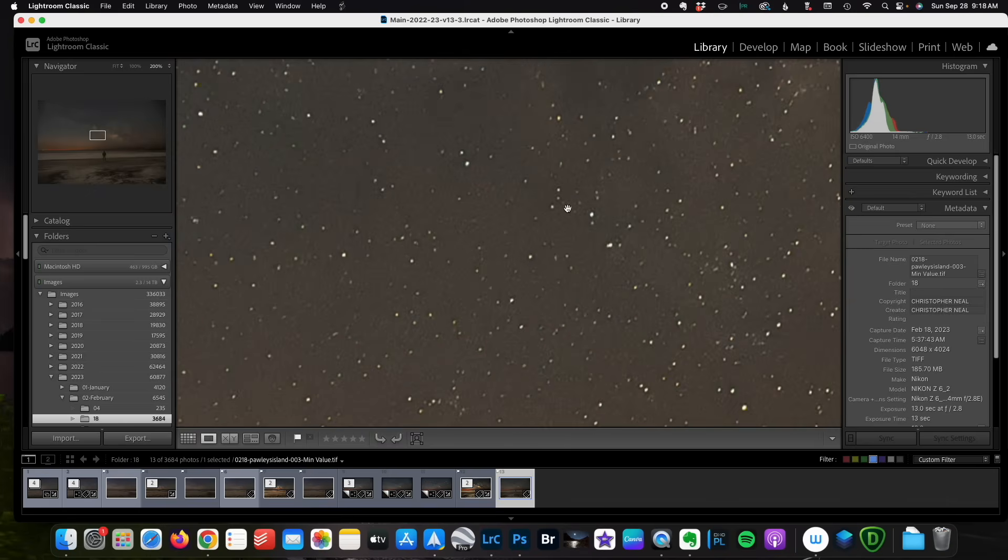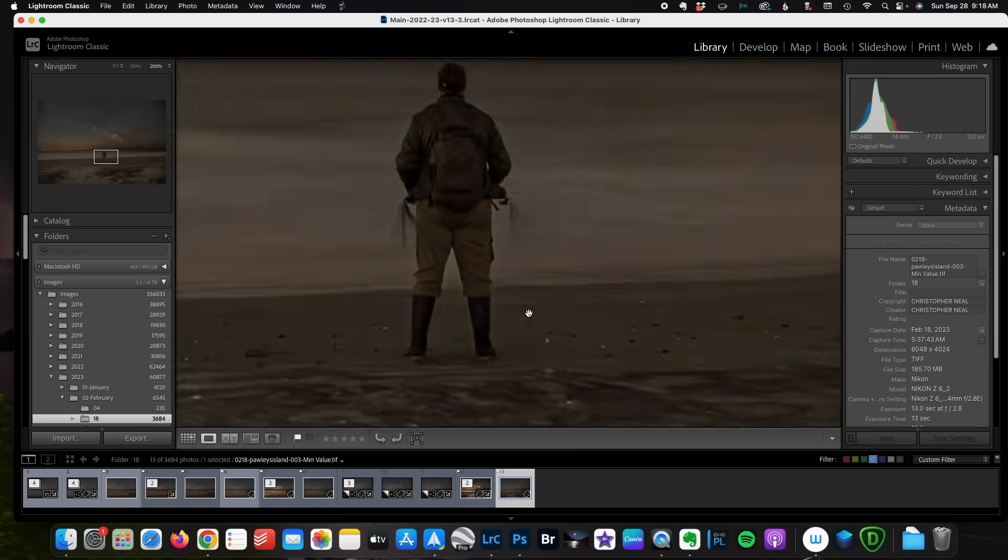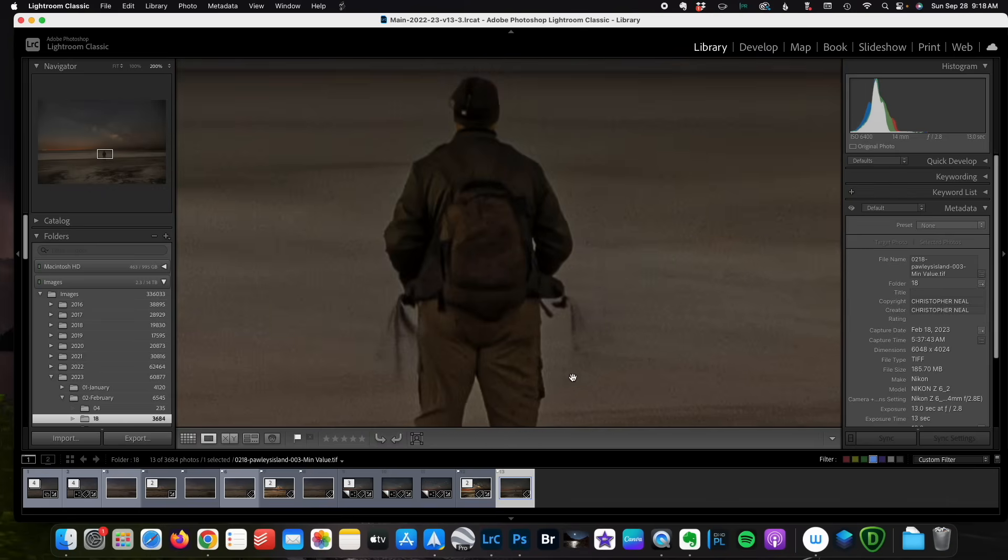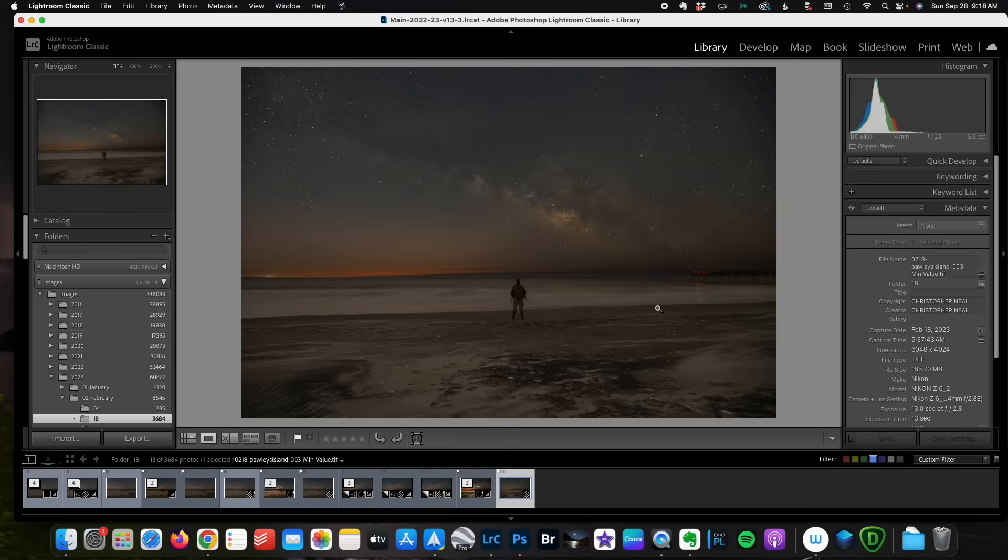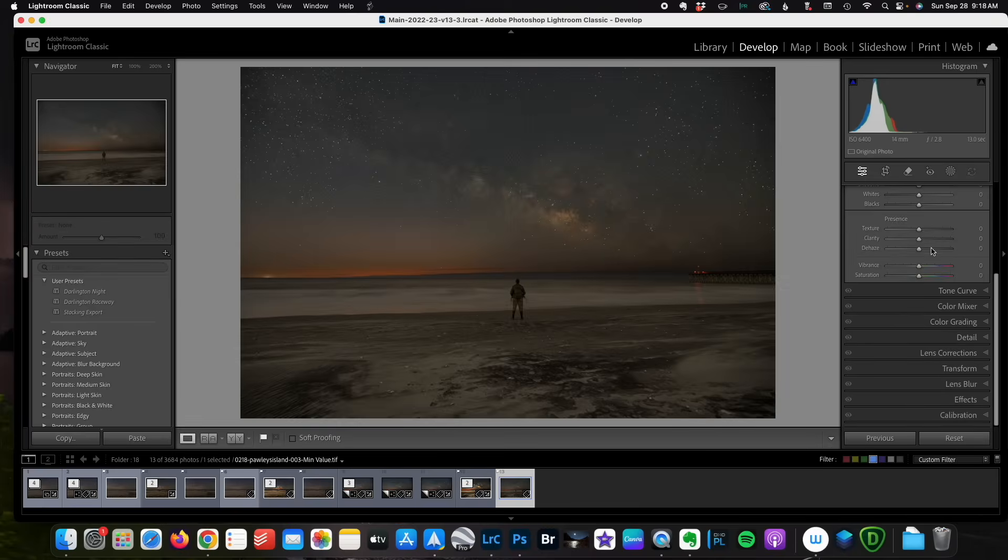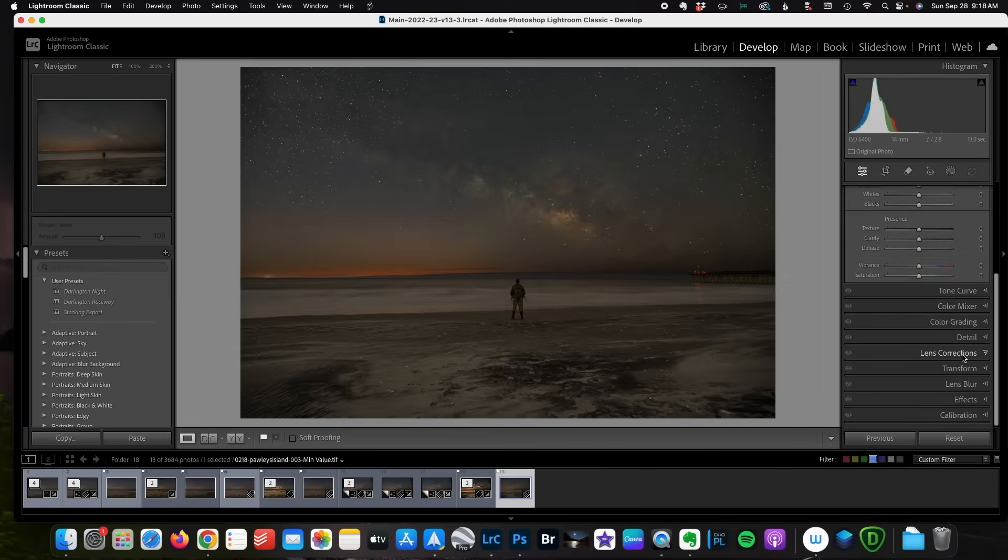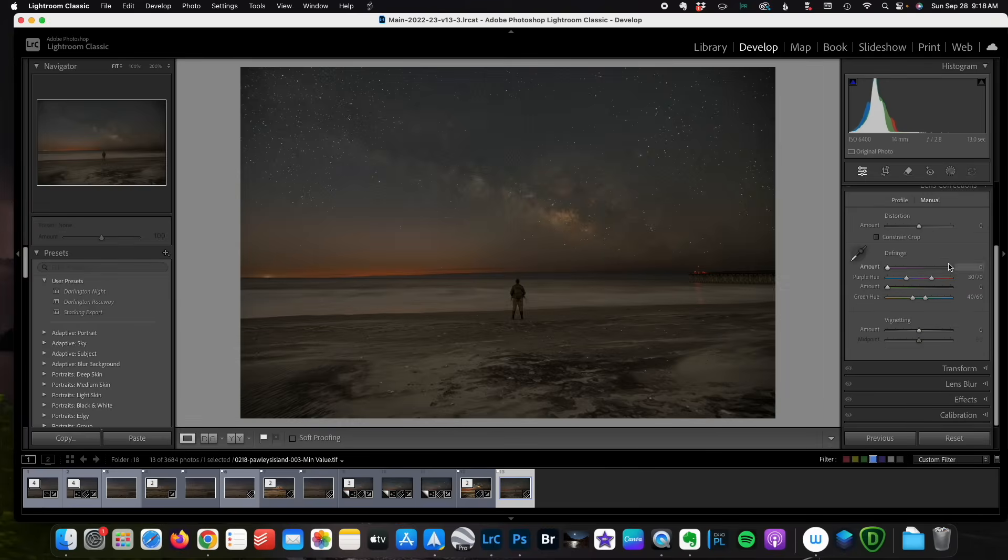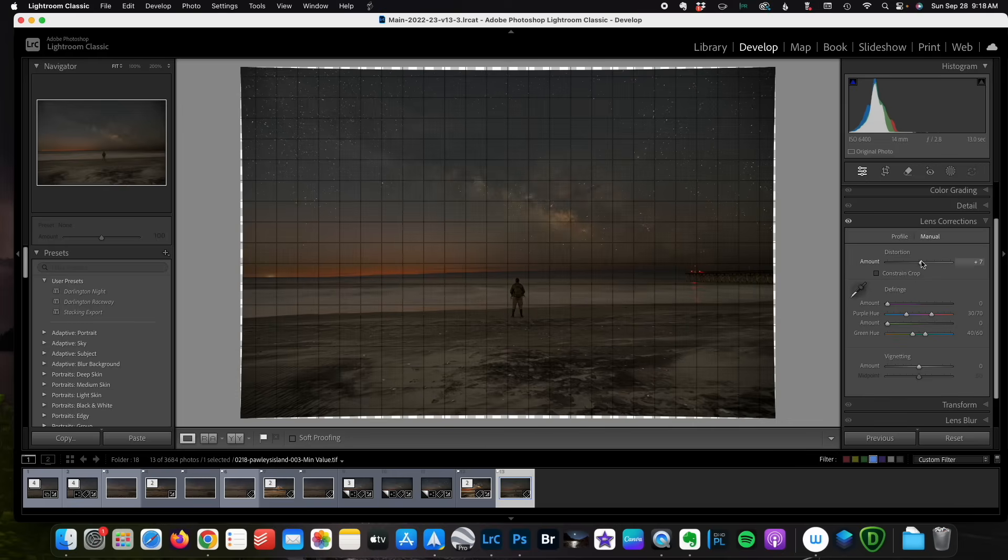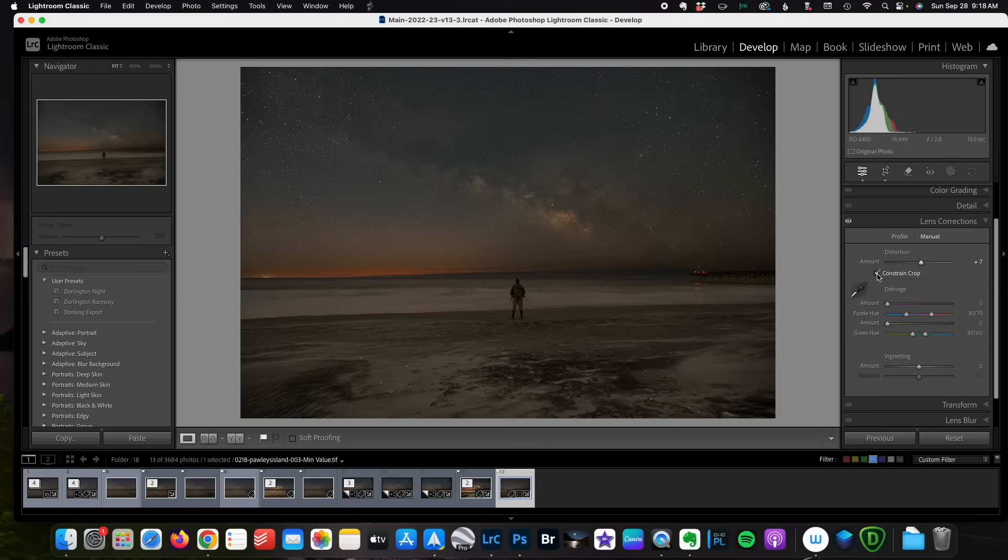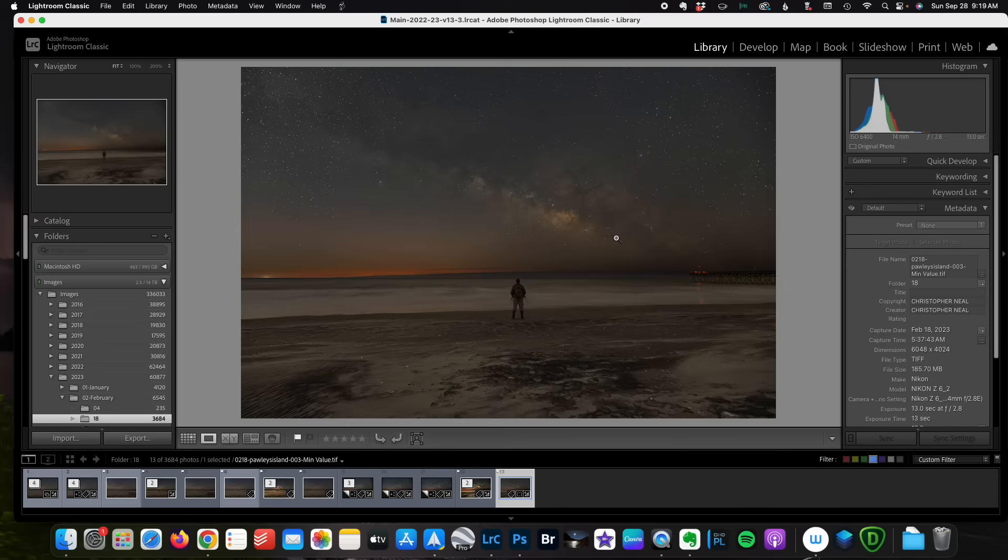And the only other thing I'm going to do is because I did not run the lens correction originally, I'm going to come in and adjust the distortion just a little bit. I want to make sure we use a crop constraint and fix the vignette. Because I didn't do the lens correction in the beginning, I'm going to have to do a manual lens correction, which is what I just did.